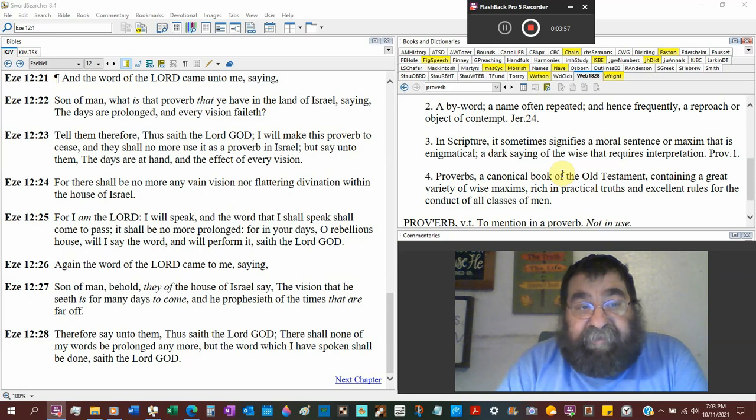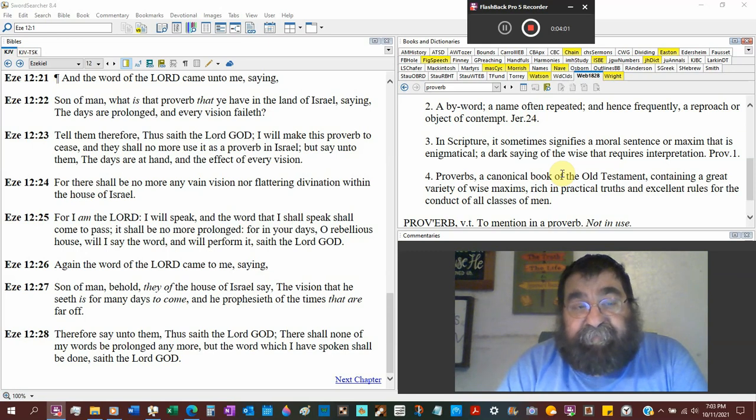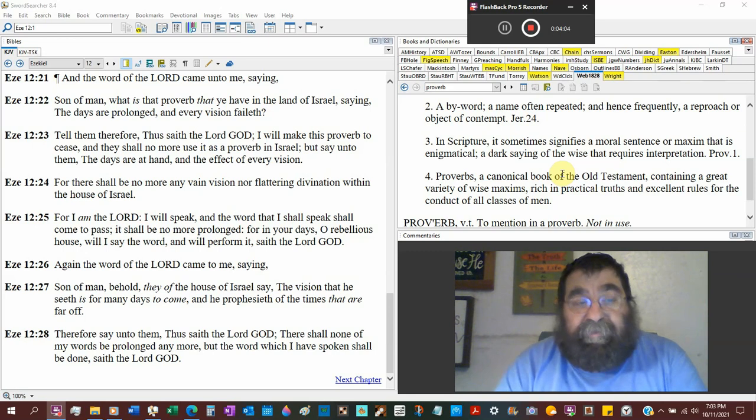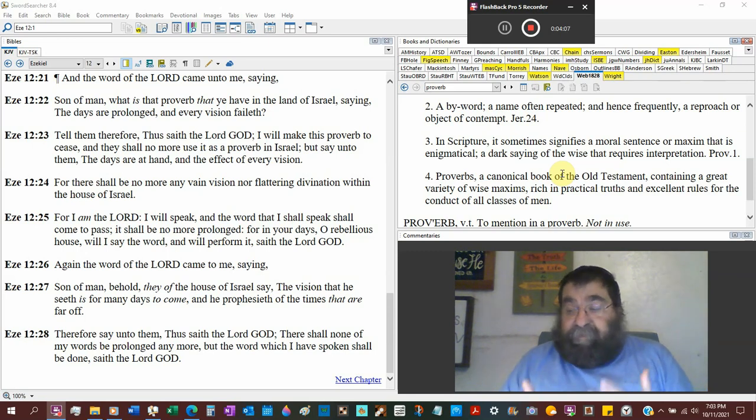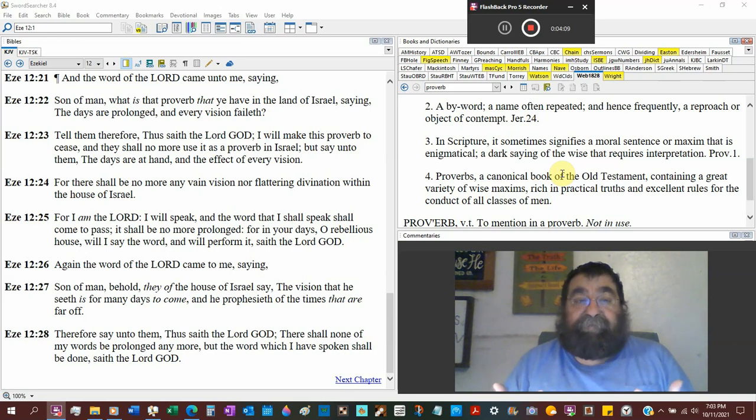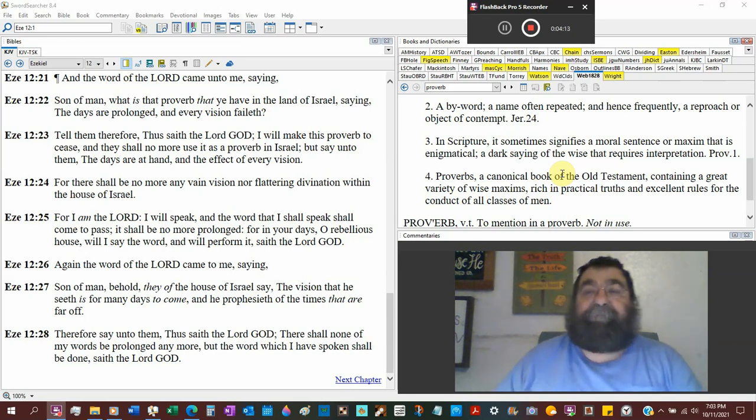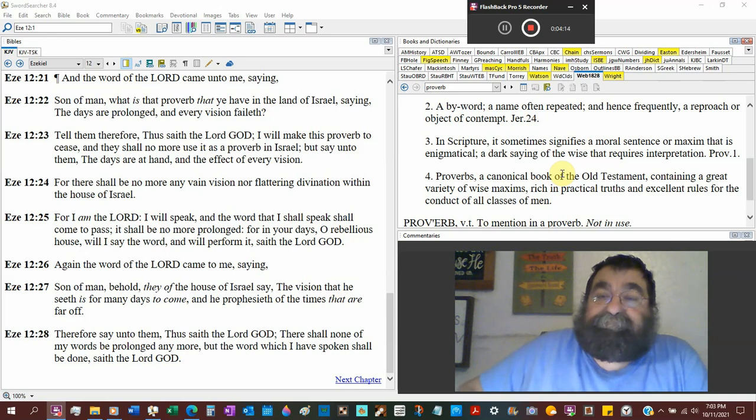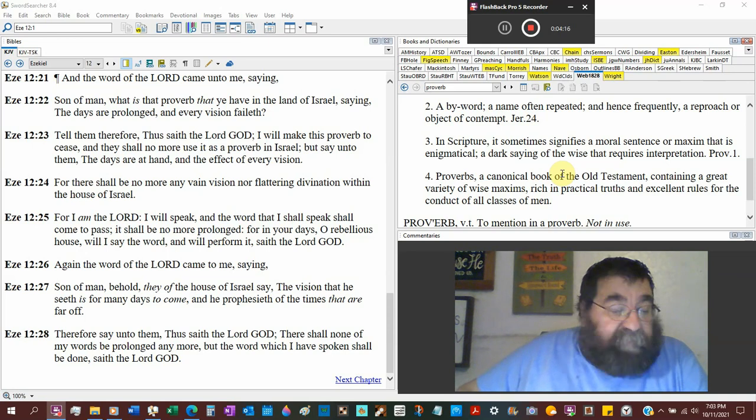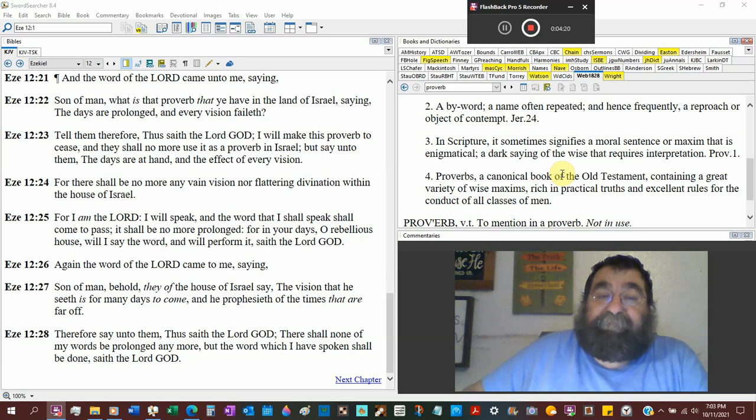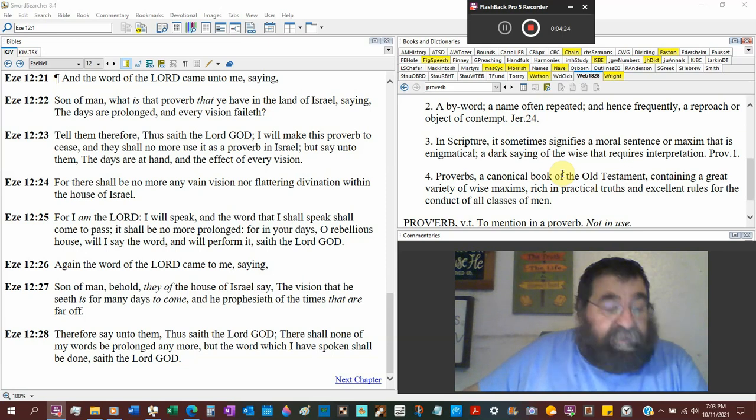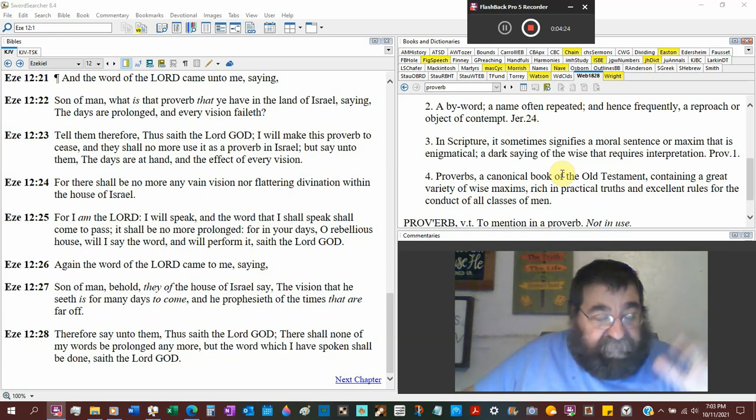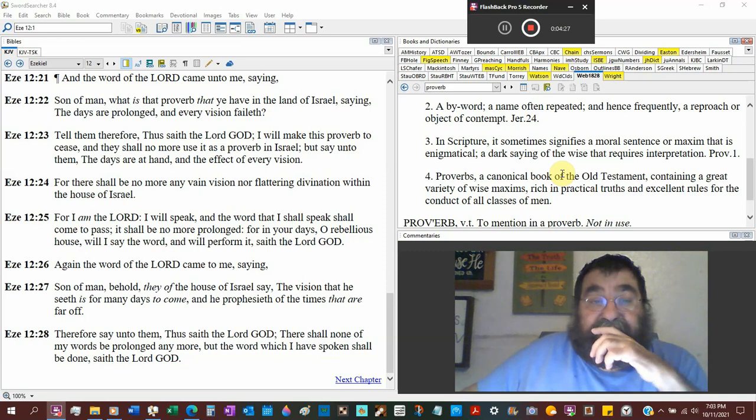Saying the days are prolonged and every vision faileth. Well, look at that. To the preaching of Ezekiel and the preaching of Jeremiah. The people's attitude is it ain't gonna happen. Jeremiah, what are you saying? Nothing gonna happen. Ezekiel, it ain't gonna happen. We're gonna live in prosperity. We're gonna be in the land. Never mind what the preacher said.